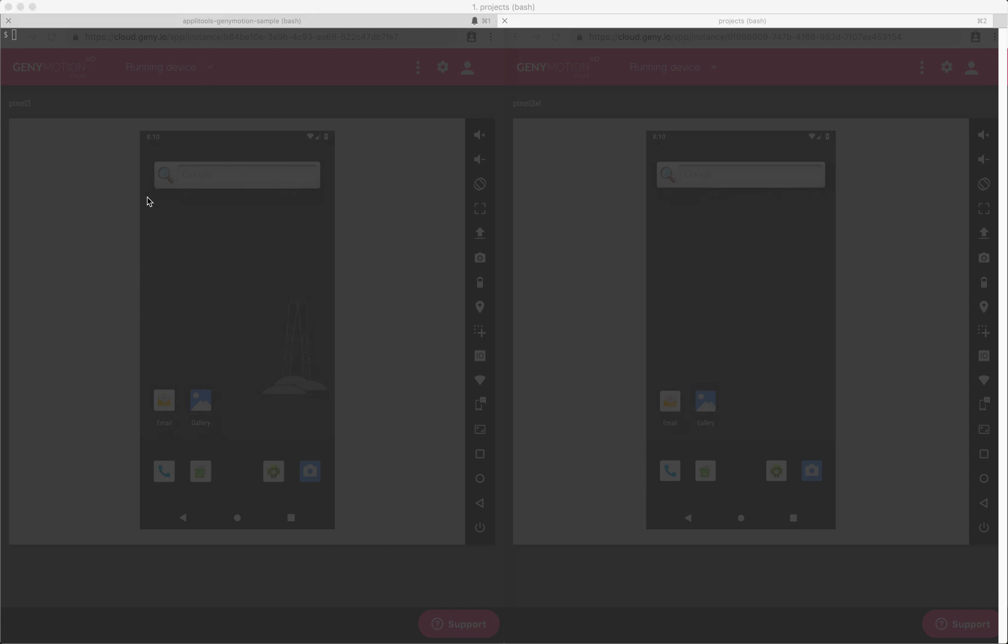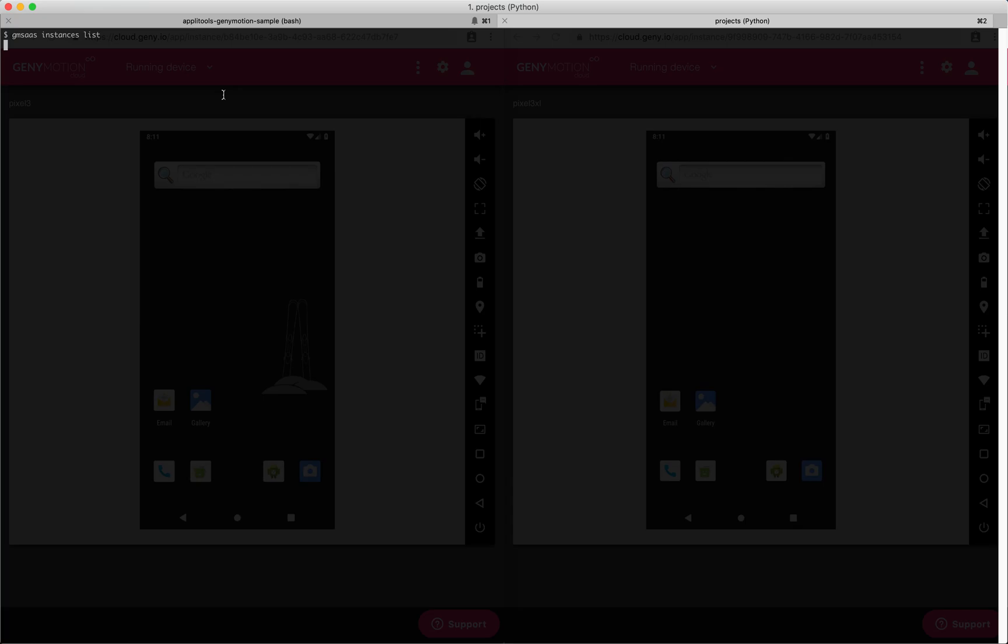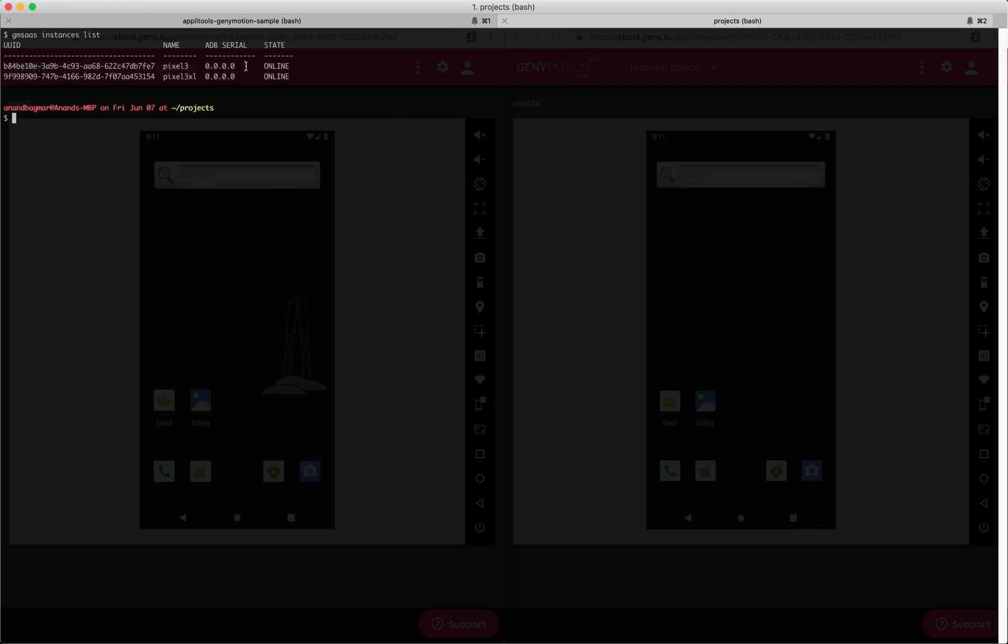Now that our devices are running in Geny Motion Cloud, it tells us what the ADB serial port number is. This is a connection from our machine where the tests are running to the device in the cloud. Because we have not yet established that connection, this is showing up as zero.